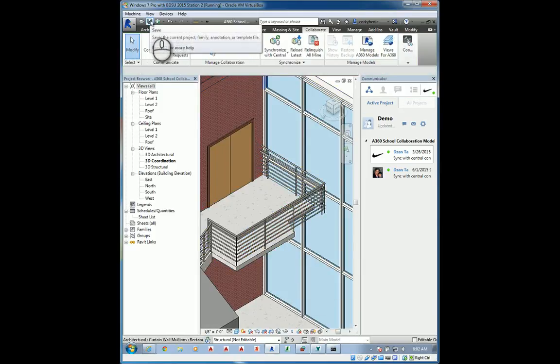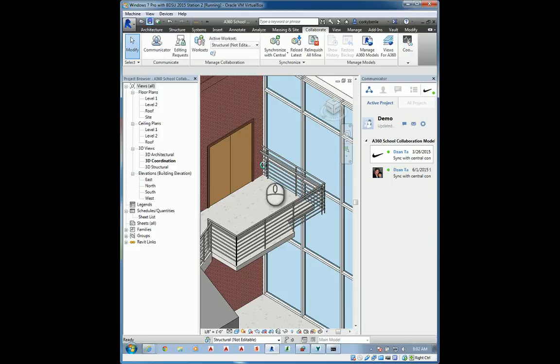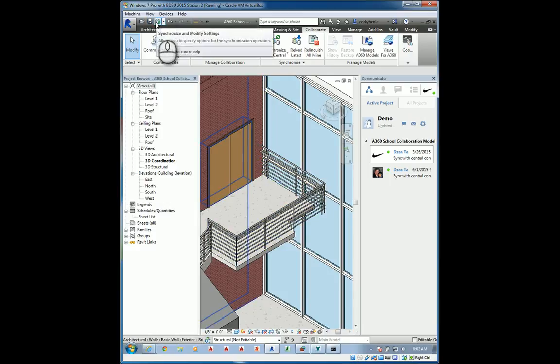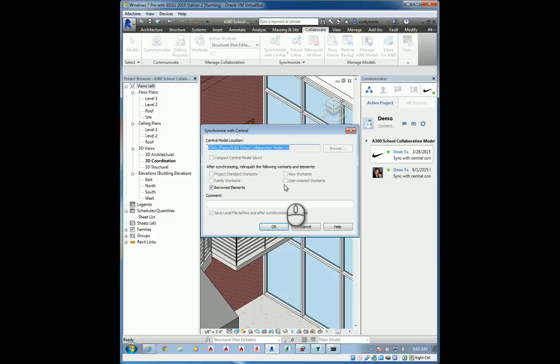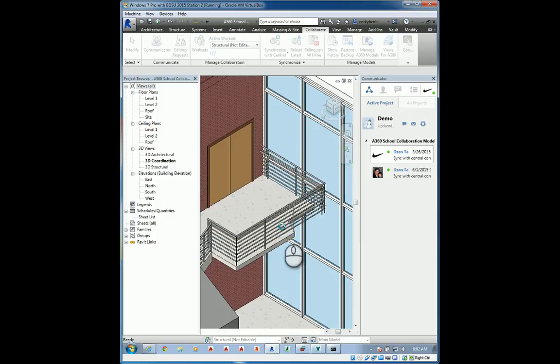If I save it here, I'm actually just saving the local model. If I click this save to central, it saves the central data back to the central model. Now, I'll talk about the mechanics of what's happening in the background in a second.